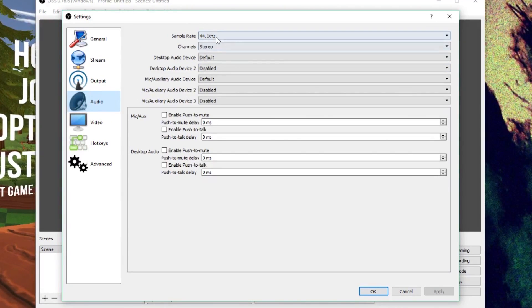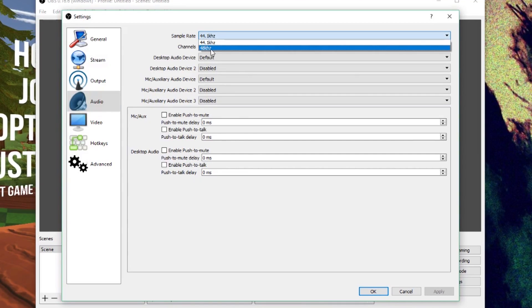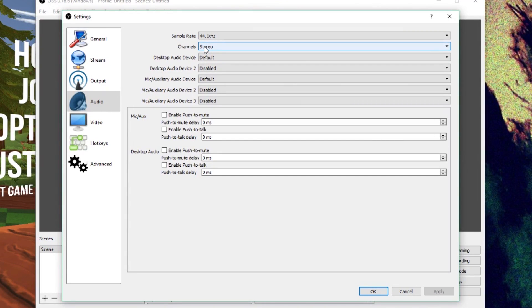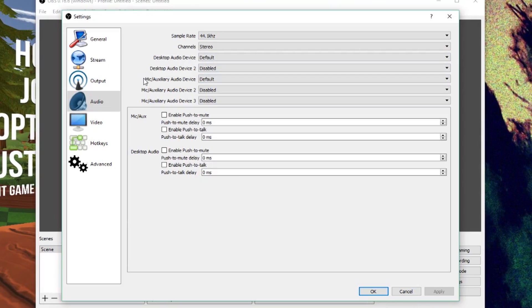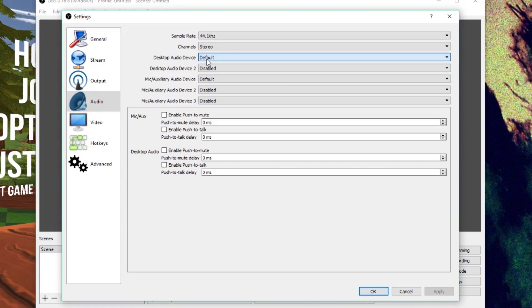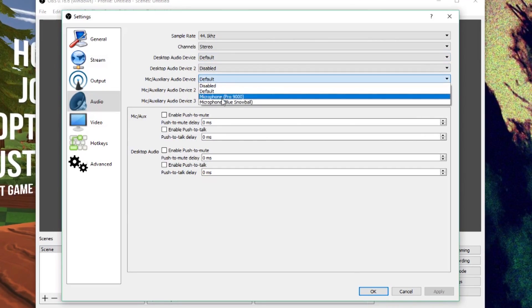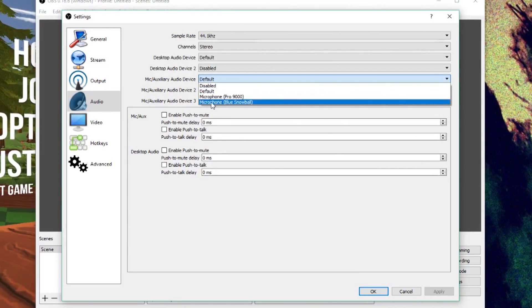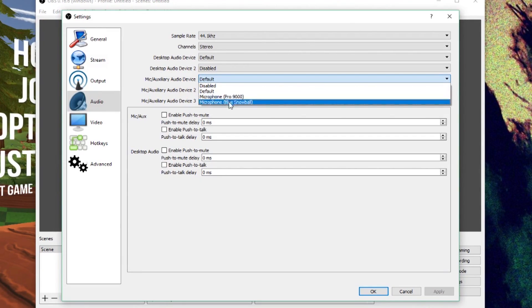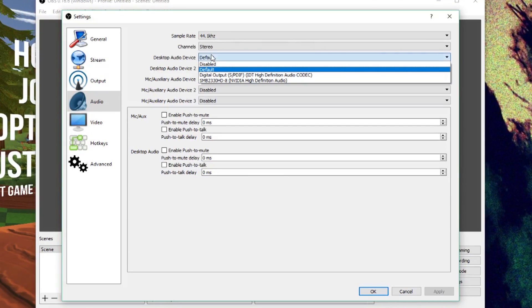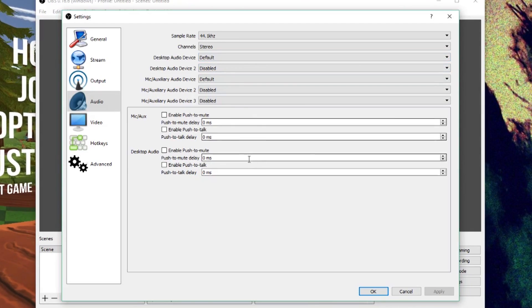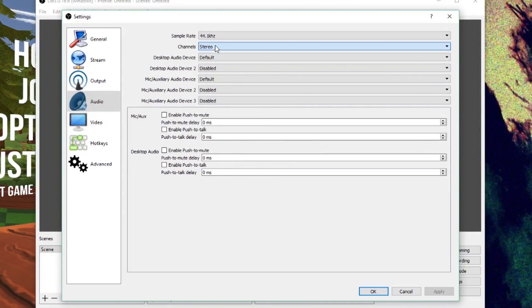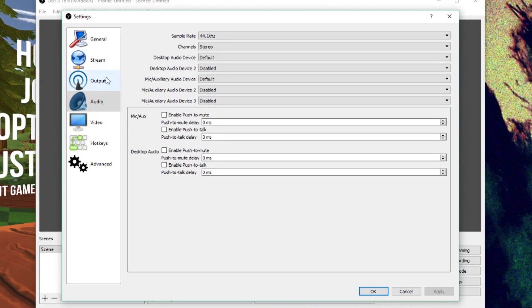Sample rate, you can leave at 44 or 48. It really doesn't matter. They'll sound about the same, unless you're using really good audio equipment. But for desktop audio device and mic slash auxiliary audio device, you want to make sure both of those are set to either default, or if you have a specific audio device, like a set of speakers or headphones, or a specific microphone that you want to use, you want to make sure that you select it from the list. So, in this case, I'm going to leave mine on default, but you'll see that it shows my blue snowball that I'm using to record right now. And it shows my TV that I'm using to output my audio, if I had any. So, you're going to do that. Make sure it sets a stereo. And you'll be all good in the audio tab.